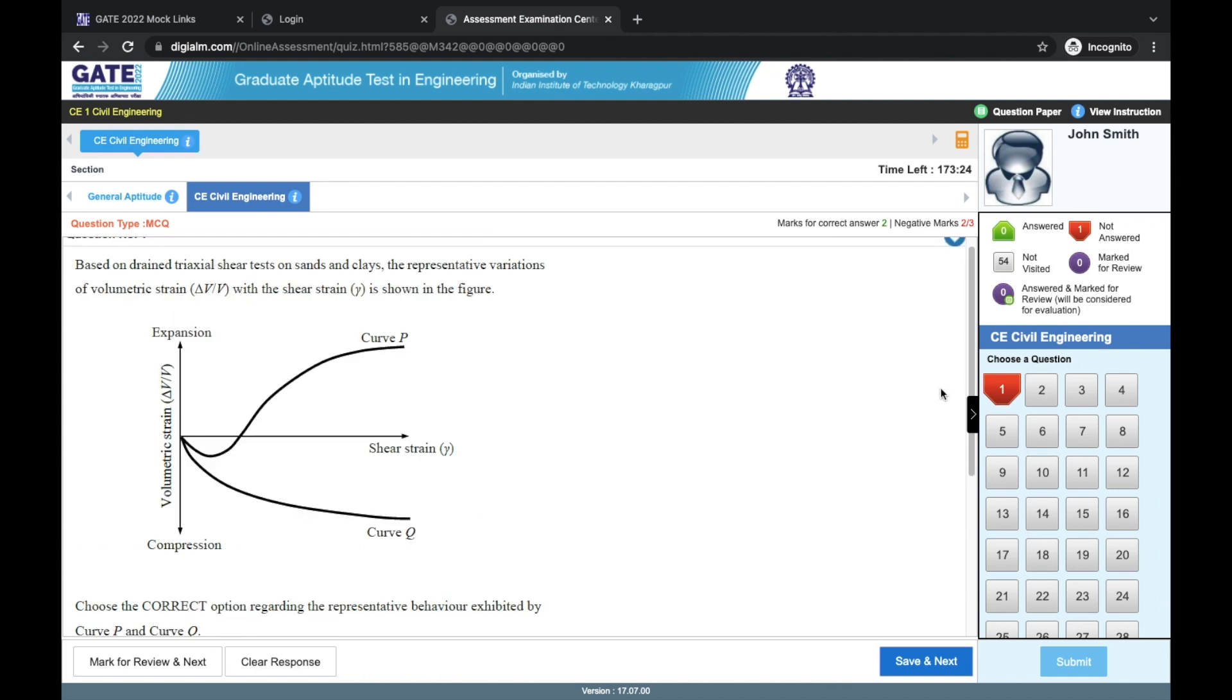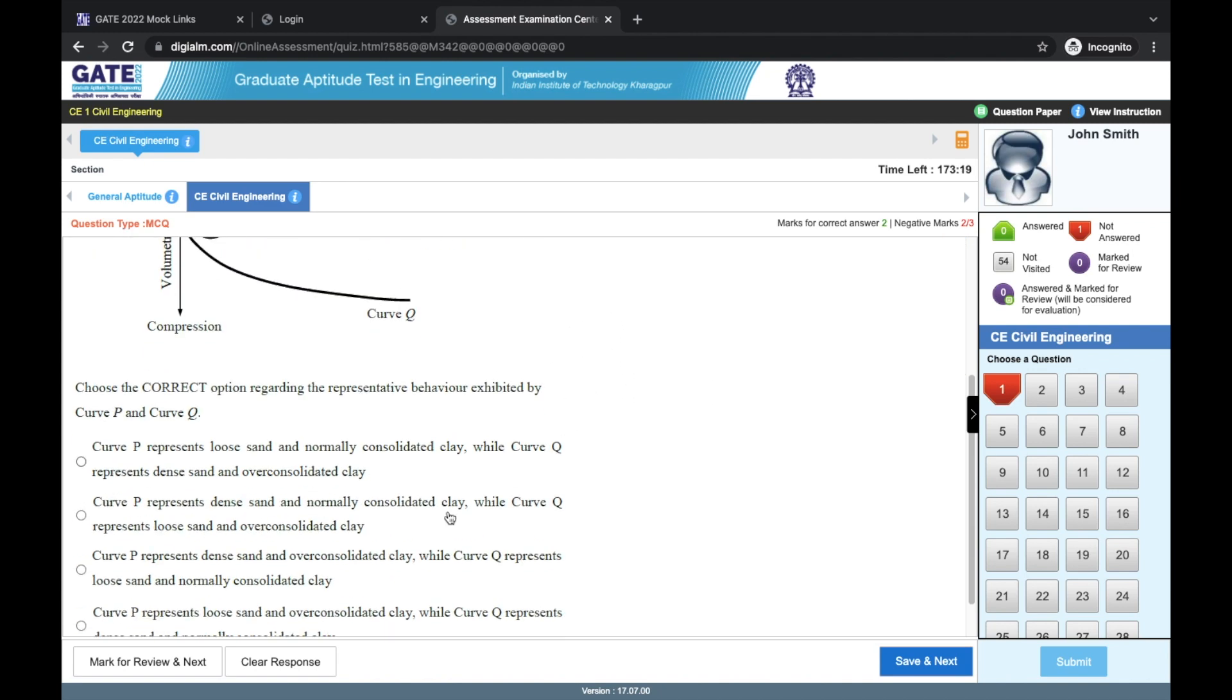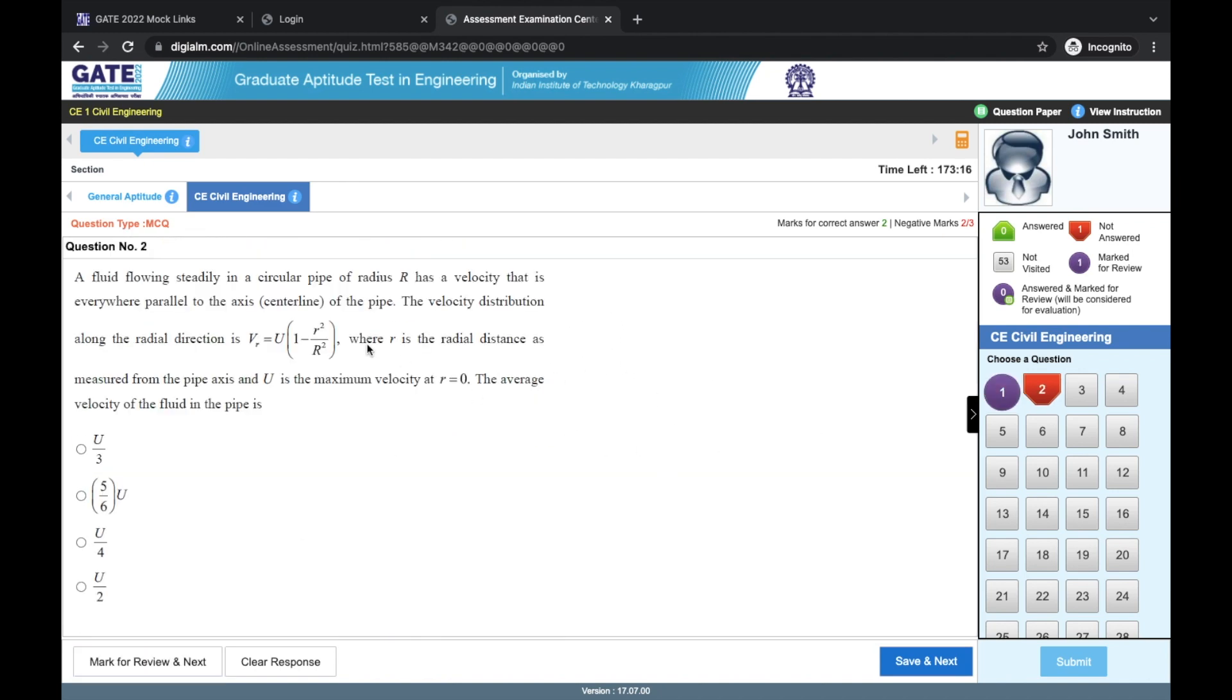If you are taking more than five minutes in any question, then also if you have not answered it, it is better to use a mark for review option for that and move on to the next question, so that you can look at this question later.